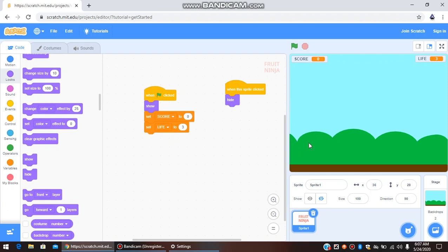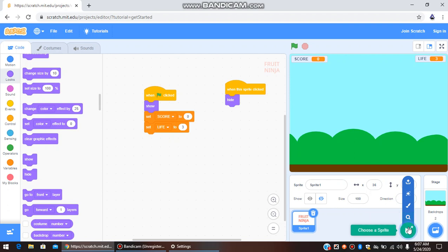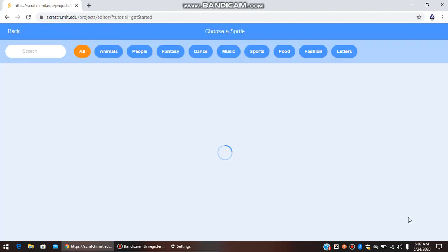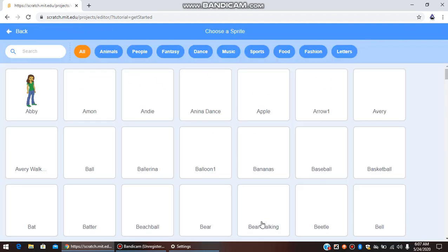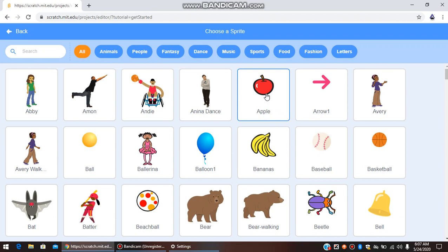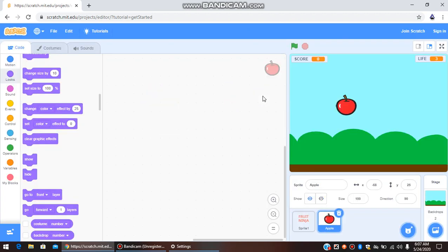Let us now move on to the next part where we create the apples, watermelons, and everything. Go to Sprite and this time choose a sprite from the library. Search for Apple and select it. You can see the Apple sprite now has costumes.